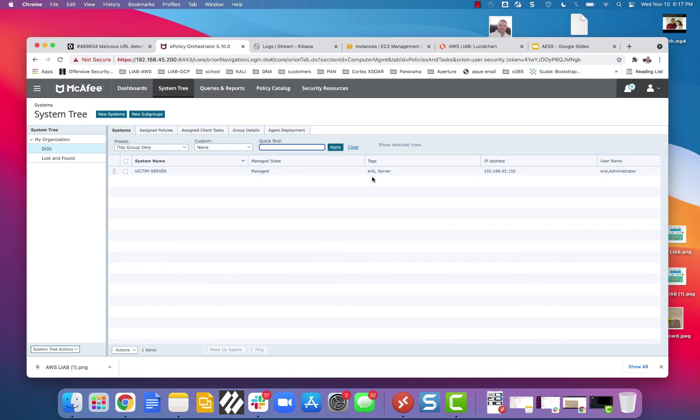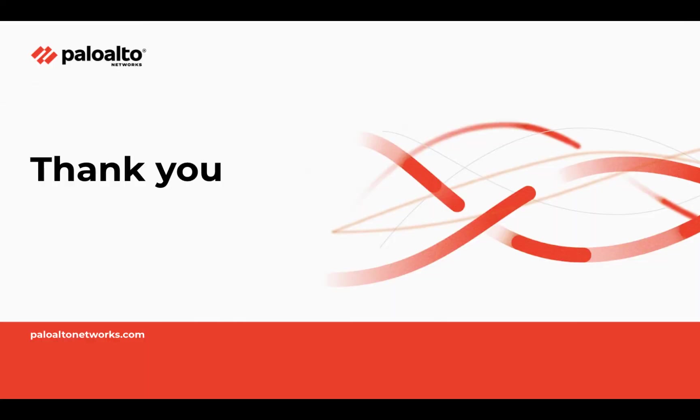So as you can see, I'm working with Elastic, I'm working with McAfee EPO, and XSOAR is the bridge between the two. And the amount of use cases and ideas that you can come up with are limitless. Thank you.